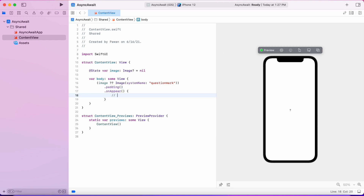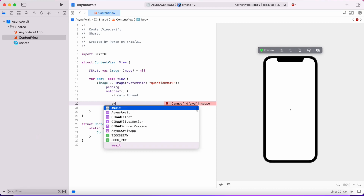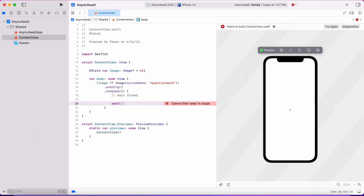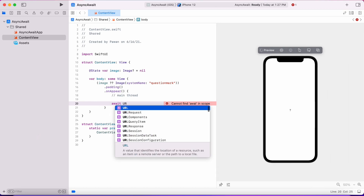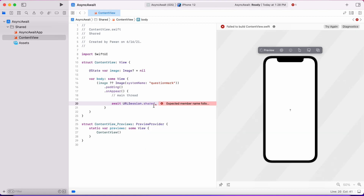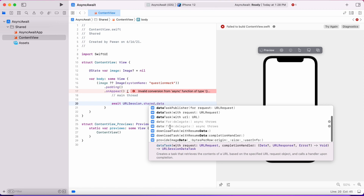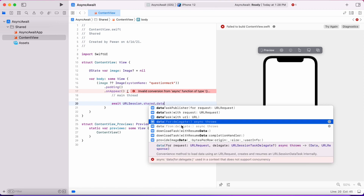Now let's download the image in the onAppear block. onAppear is called whenever the view is shown on the screen. We will call the URLSession async API that is new in iOS 15 and macOS 12, and we can await that — await the data task because it's an asynchronous task.